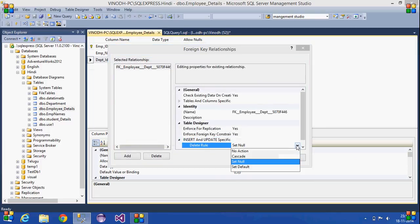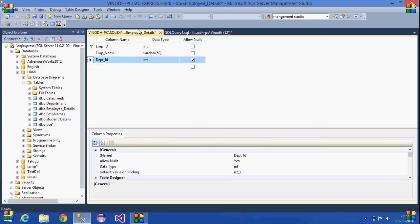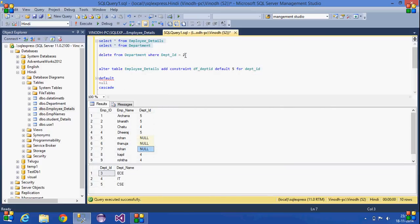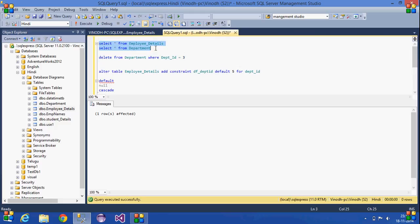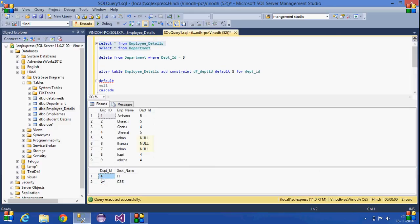The third option is the cascading option. With cascade, if I try to delete department ID three from the department table, the entire row in the employee details table that references department ID three will also be deleted — not just replaced. After executing the delete, we can see that the row with department ID three has been deleted from the department table, and the corresponding employee record — the row in employee details with department ID three — has also been completely deleted.